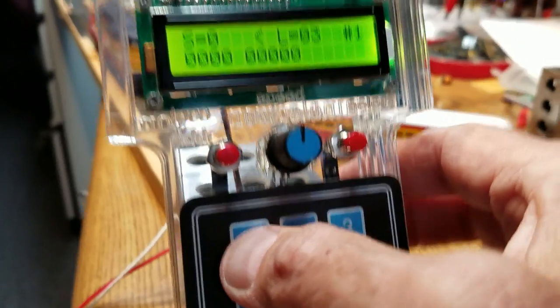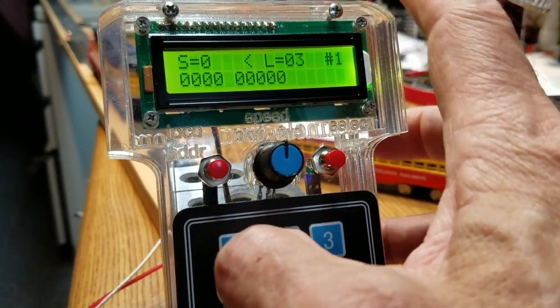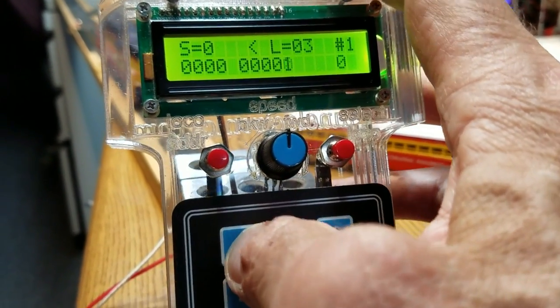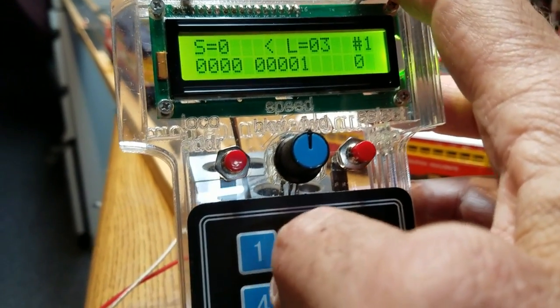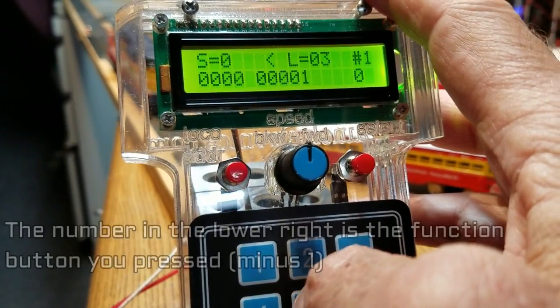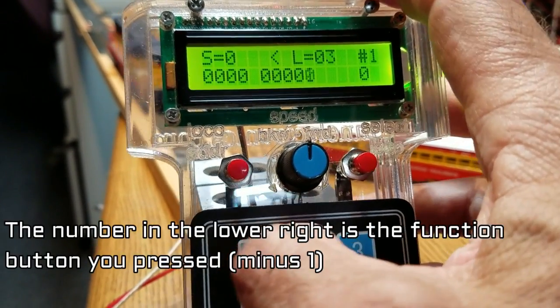If I press any of the function buttons down here on the keypad, one for example, you can probably hear the bell dinging. Turn that off.